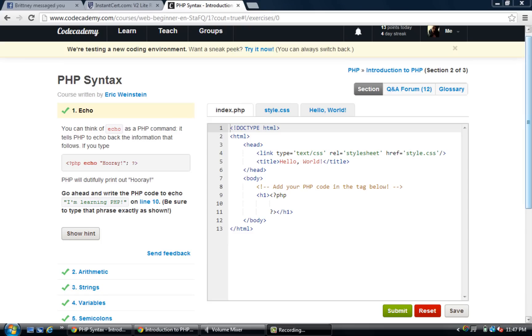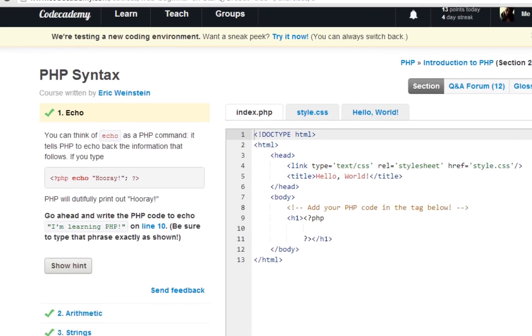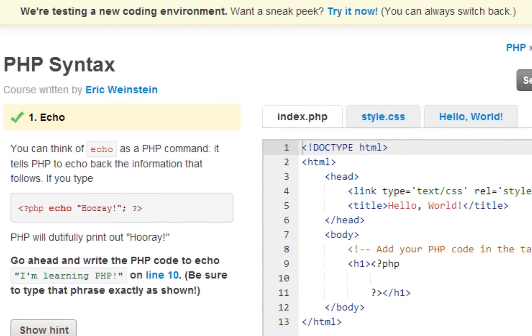Welcome back guys, this is Henry 1.502 Inc. I'm back and we are continuing with Codecademy's PHP introduction section 2 out of 3, PHP syntax baby.